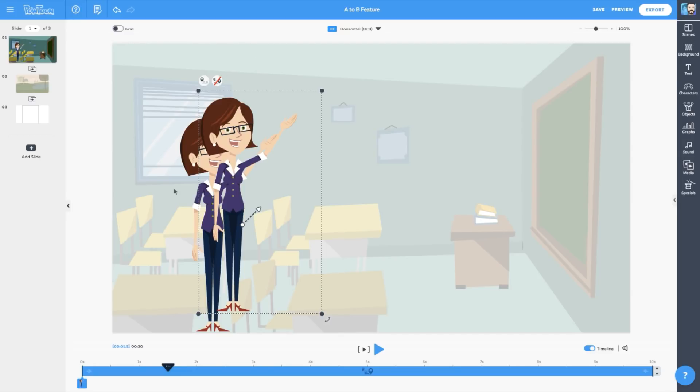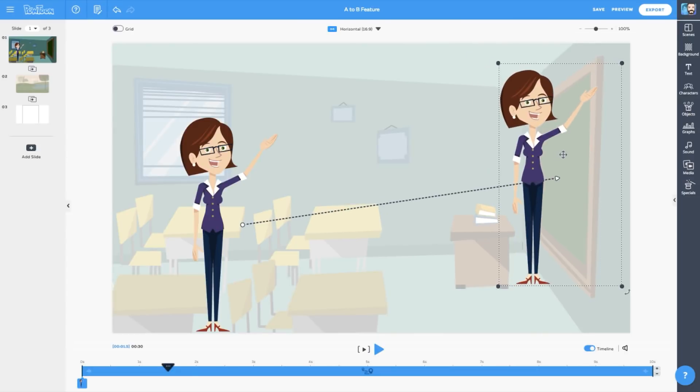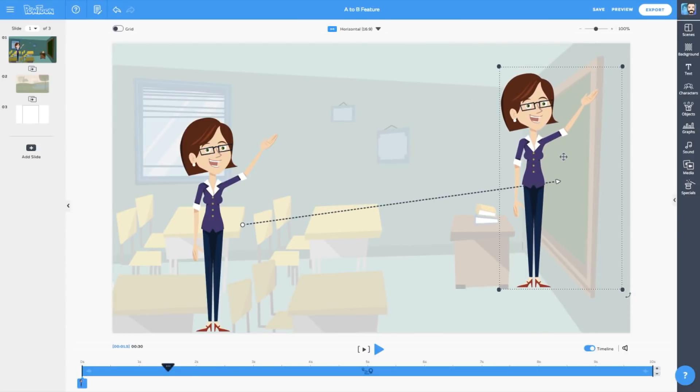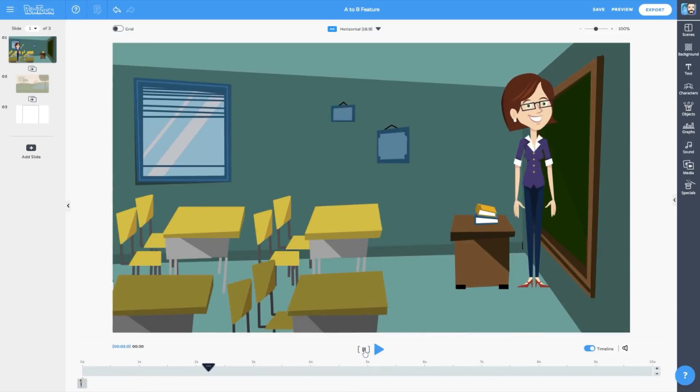So we want Lisa to move from point A to point B. Let's grab the duplicated character with my mouse, and drag it to where I want Lisa to move. You'll notice that there's a circle indicating where the movement begins, and a triangle indicating where the movement ends. Okay, now let's see how this looks. I'll hit the Play Slide button and... Awesome, right?